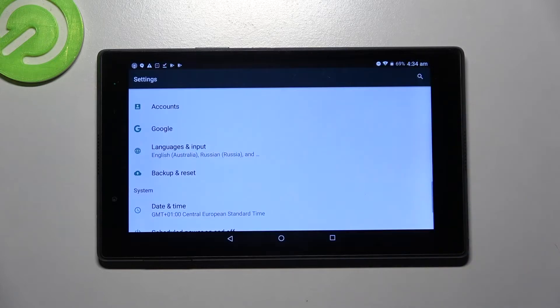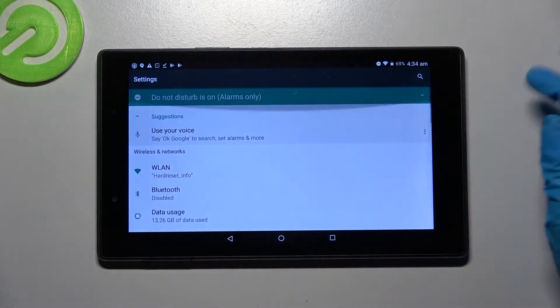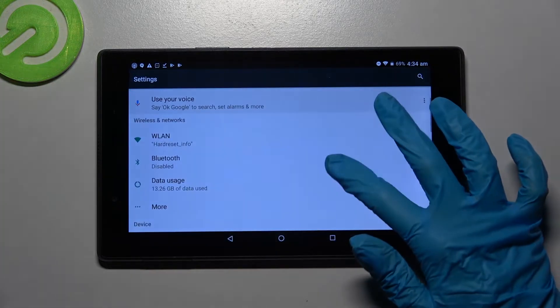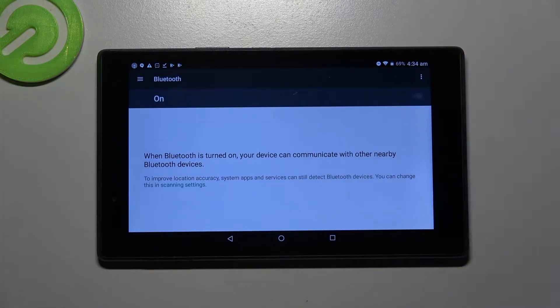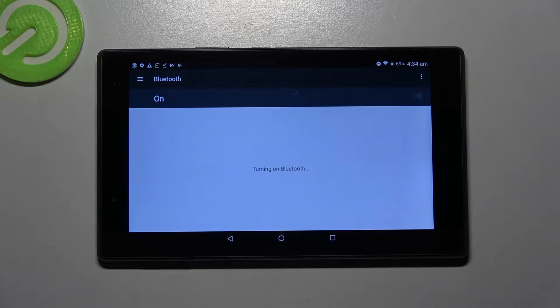Start by opening settings. Over here you need to choose Bluetooth and click on the switcher to activate it.